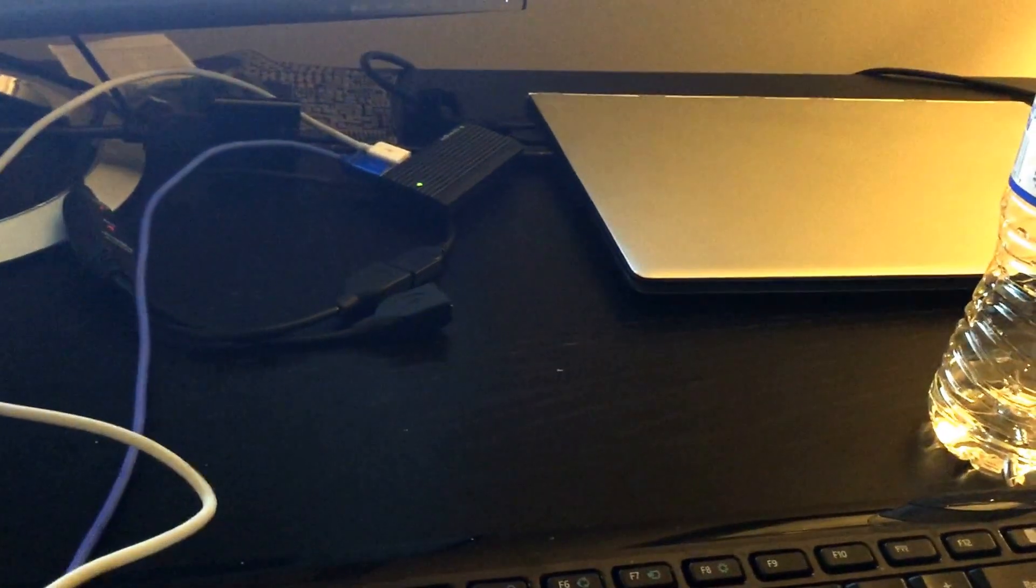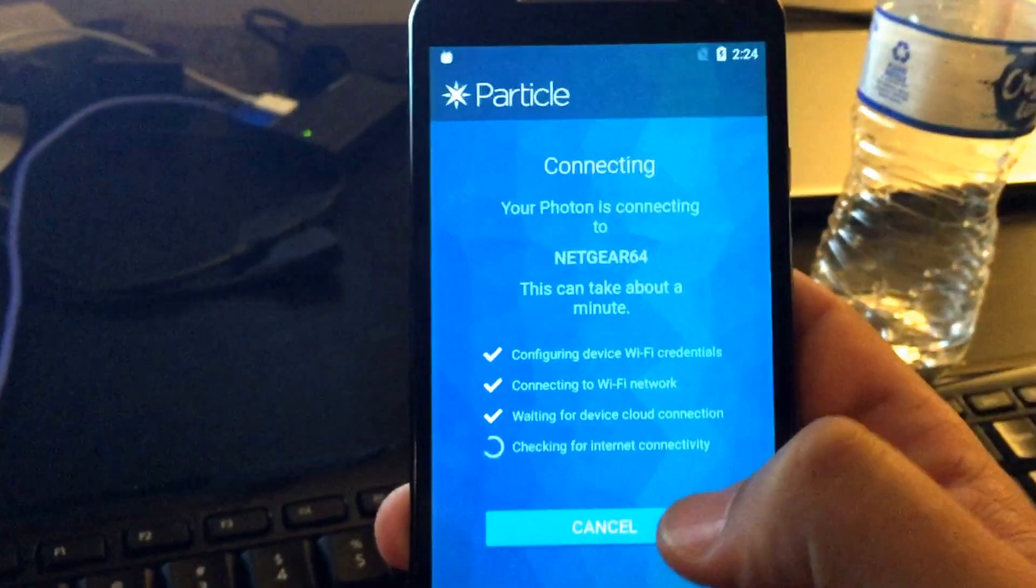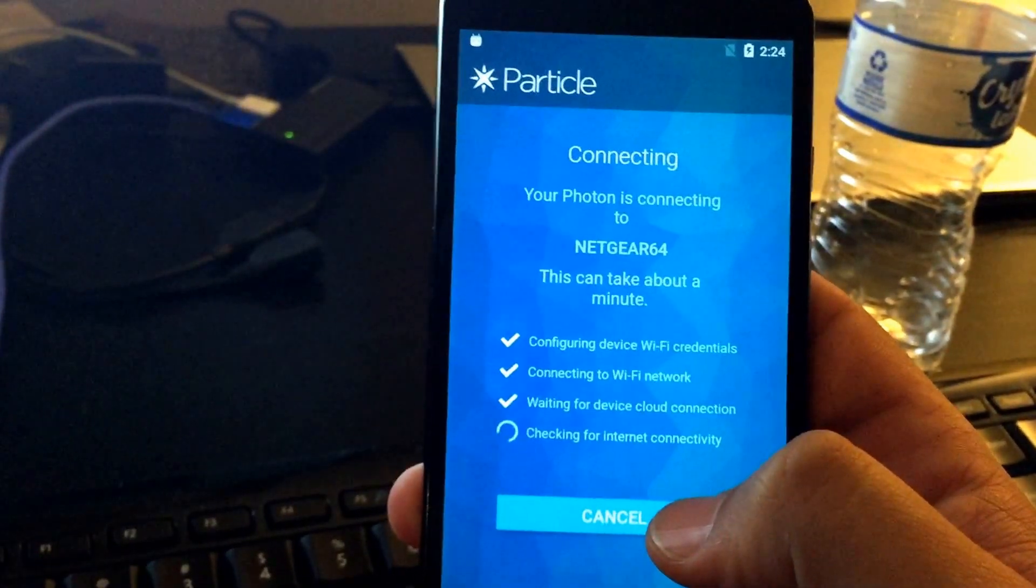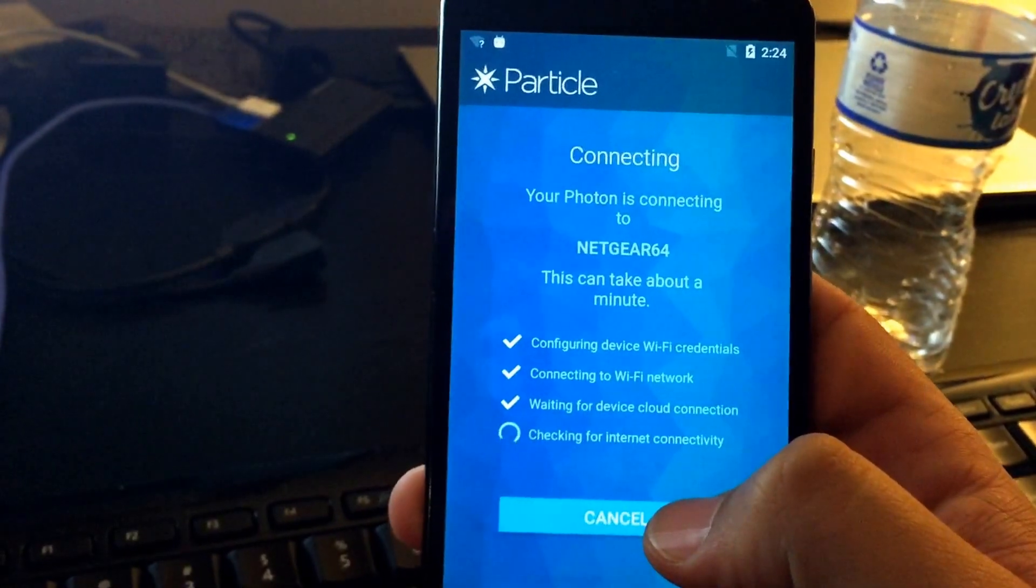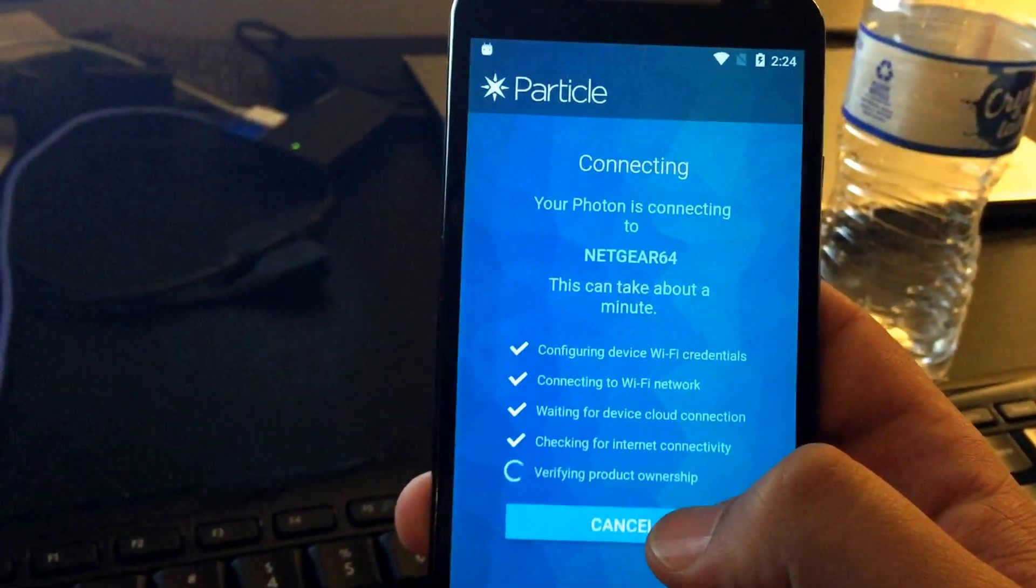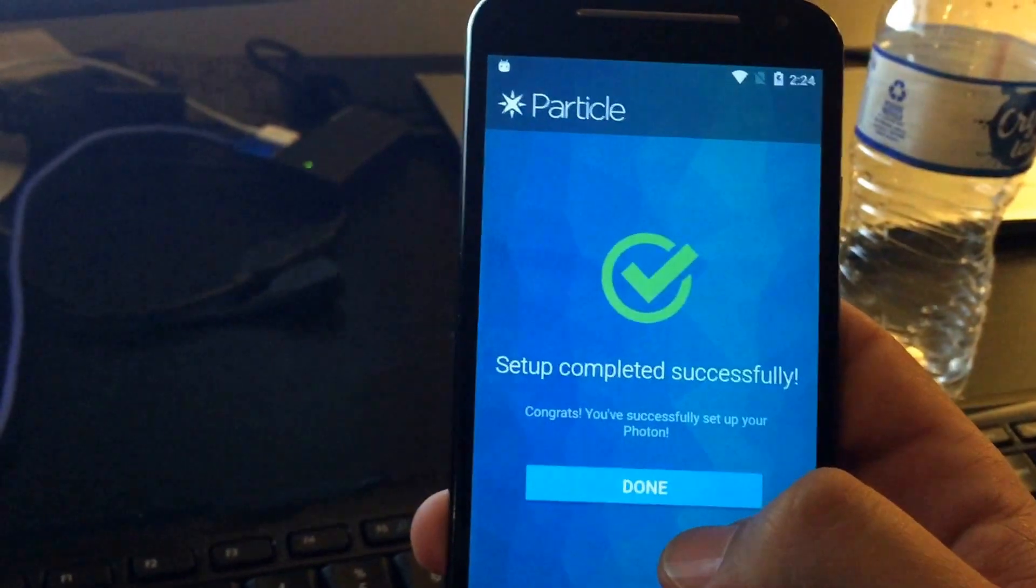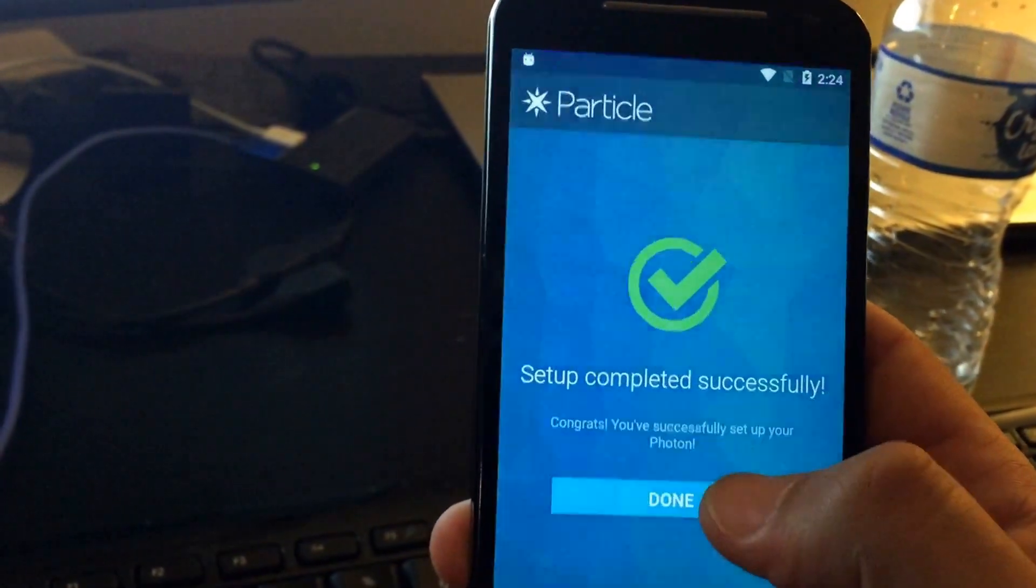OK, next, we bring back up the app. OK, it's still waiting for confirmation of internet connectivity and verifying product ownership. Good. Done.